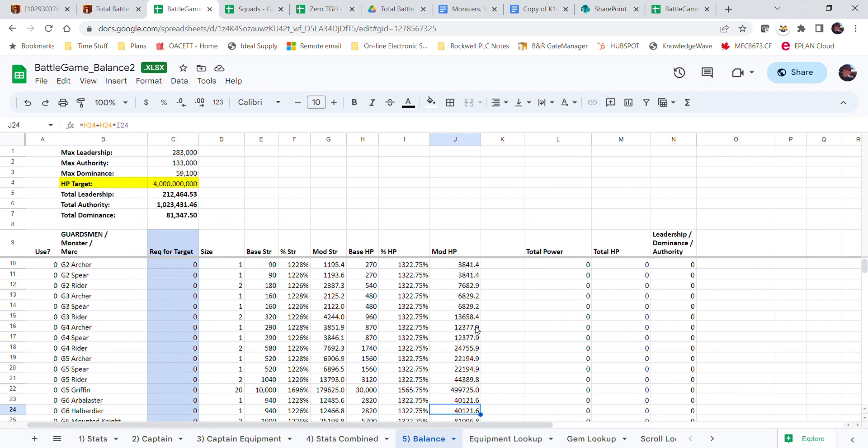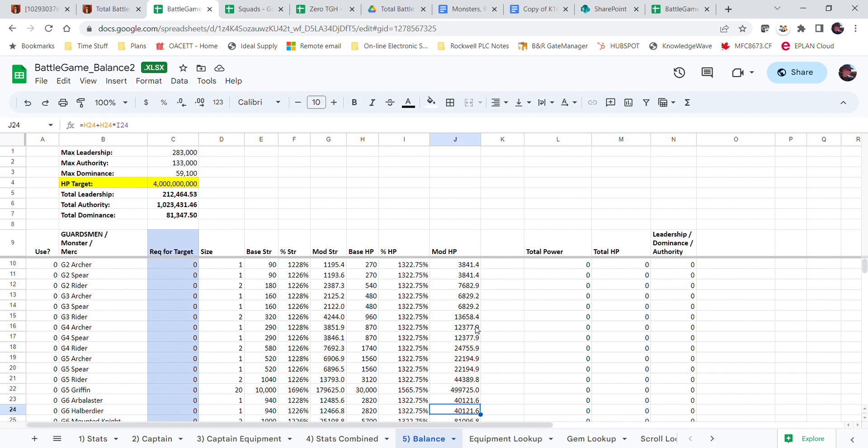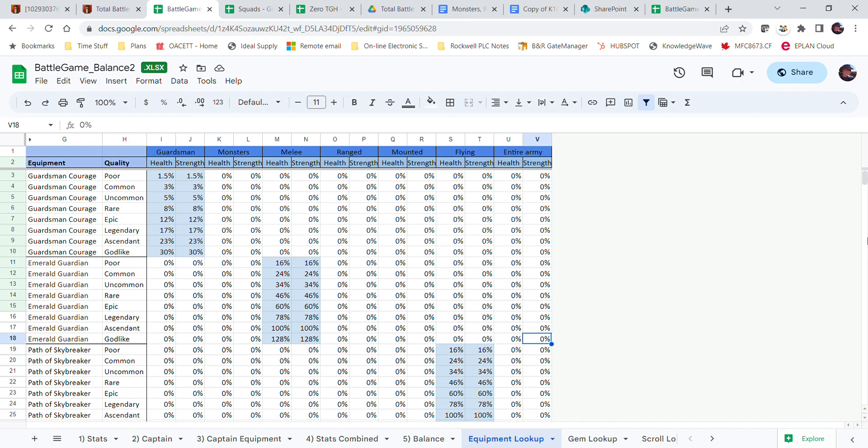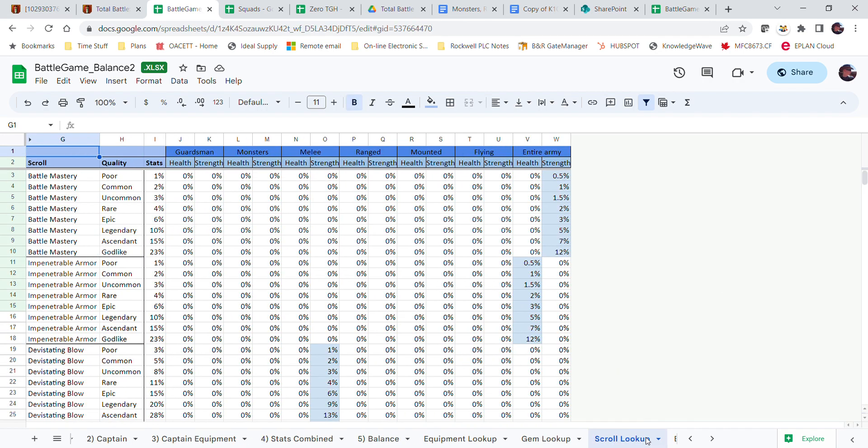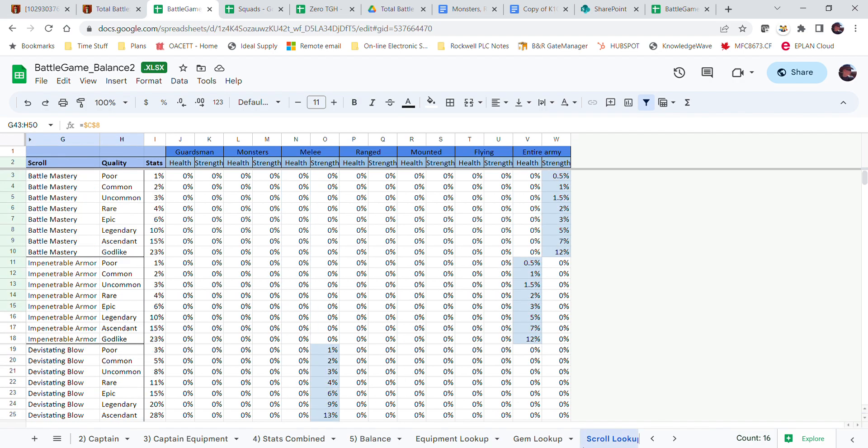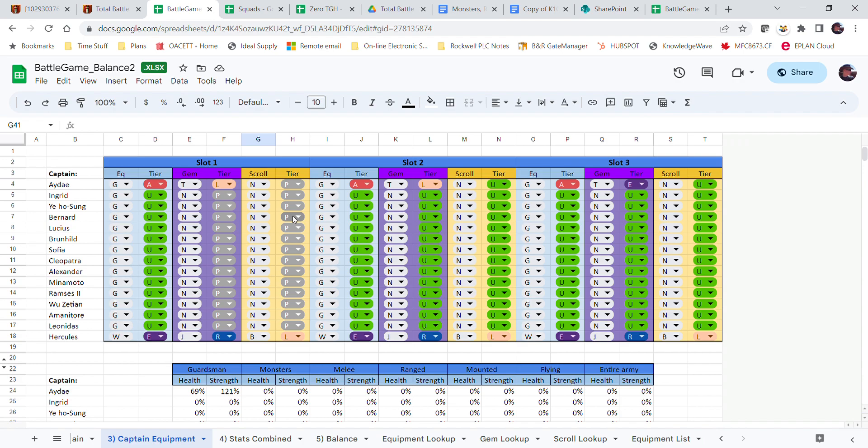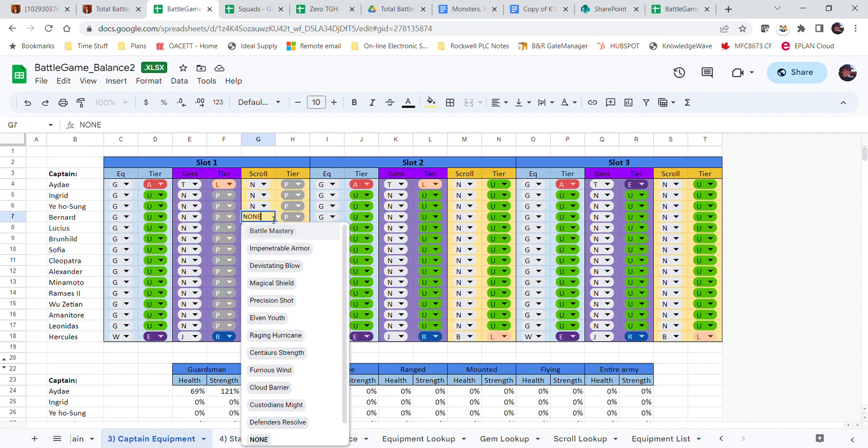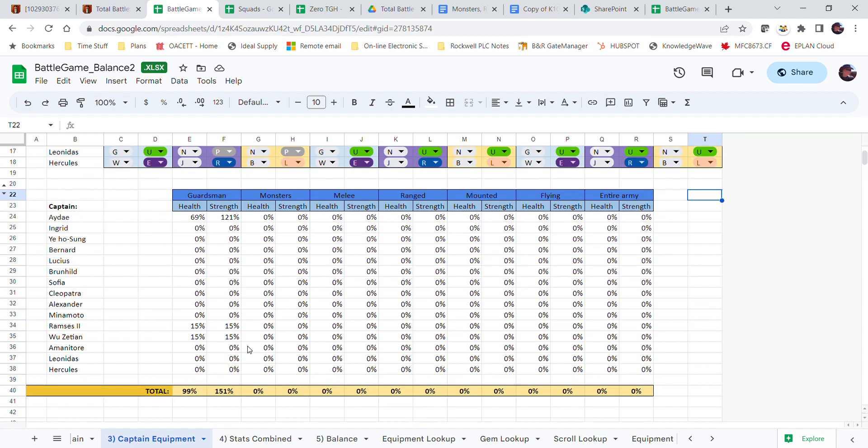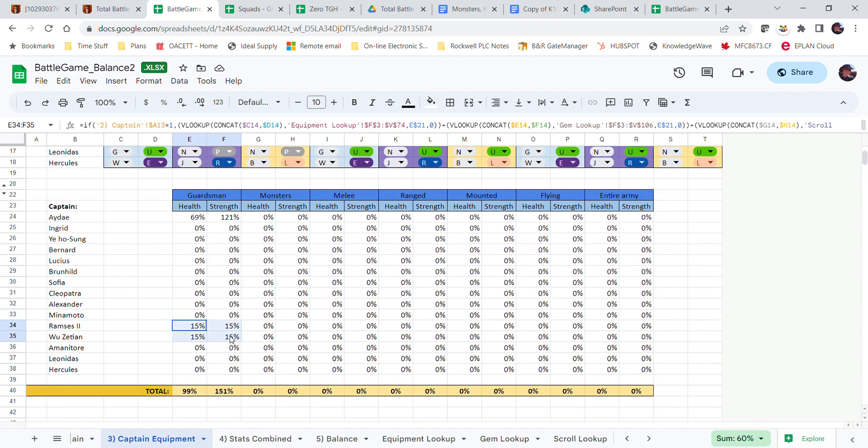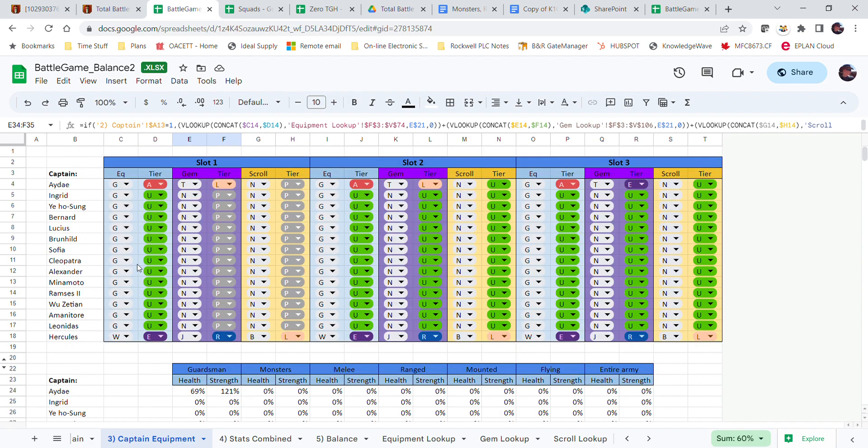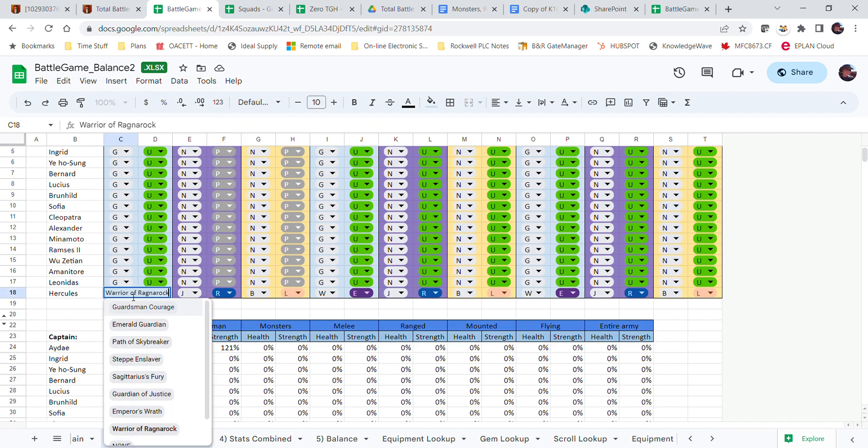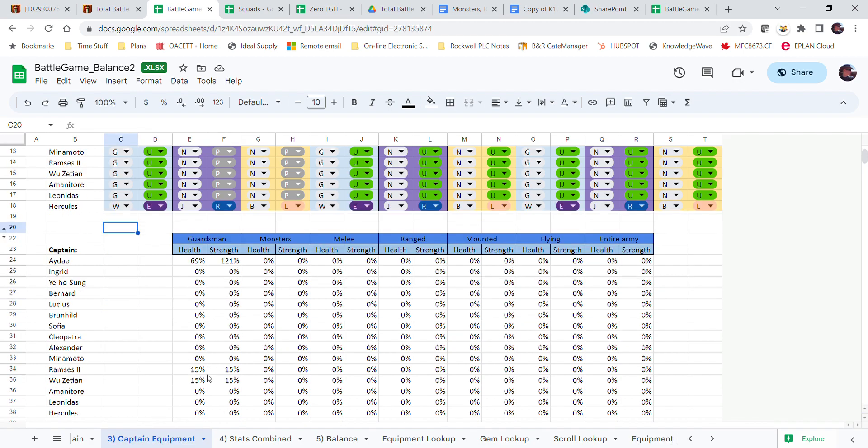Ignore all these other charts. This is just your equipment lookup, gem lookup, scroll lookups, every single gem, what their percentages are, lists, and that's just for these drop-down menus here so that you can select everything that increases your troop stuff. I didn't add stuff that doesn't increase your troops. There's too much. So yeah, now you can see Ramses and Wu Tian are added there as well.